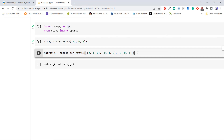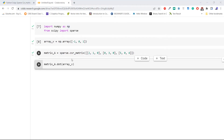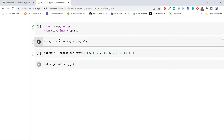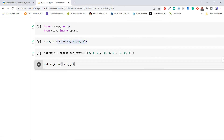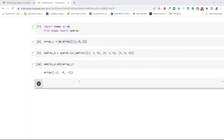Execute the code. Now we are going to compute the dot product of the CSR matrix and the array we created. Pass that array to the dot method and apply this function on matrix A, which is the CSR matrix. Execute the code. As we can see in the output, the dot product of the CSR matrix is minus two, zero, and minus one. This is how to compute a dot product of a CSR matrix in Python SciPy.